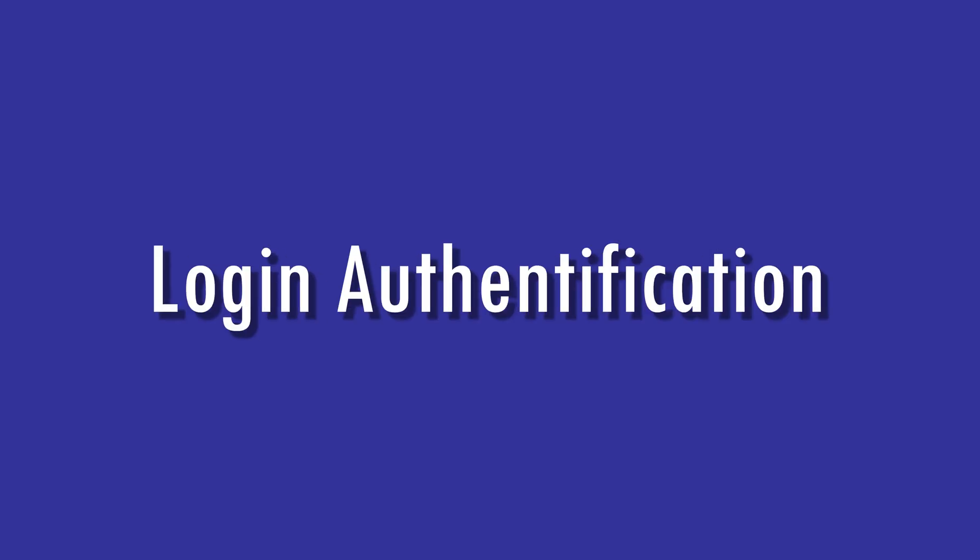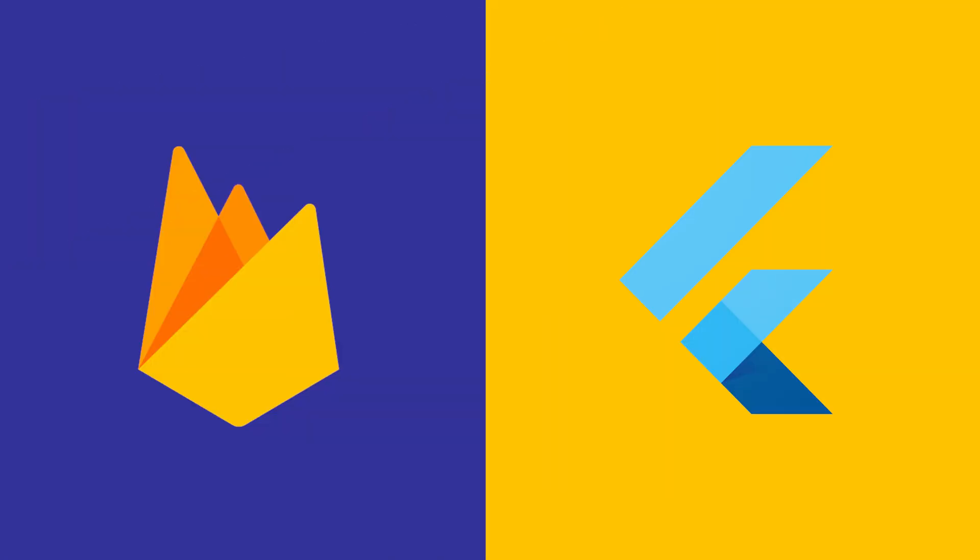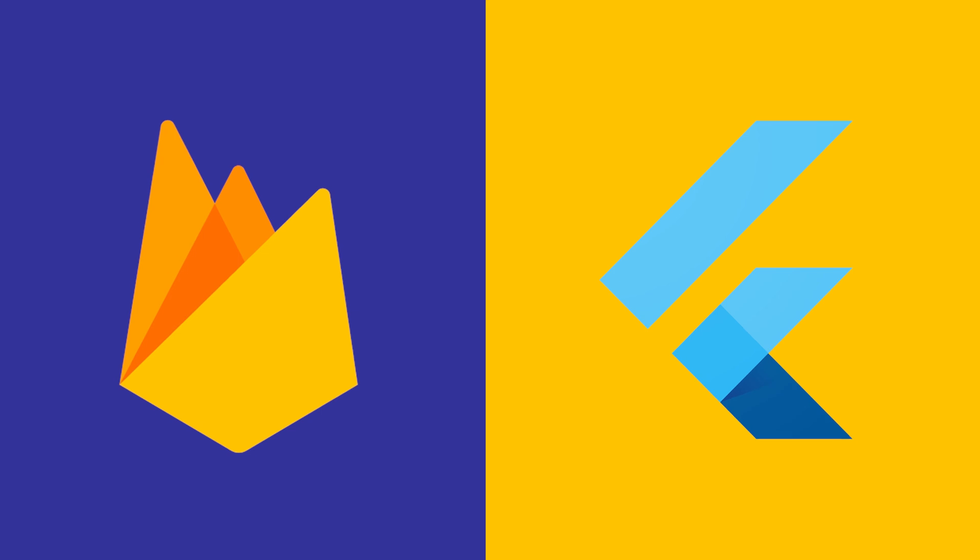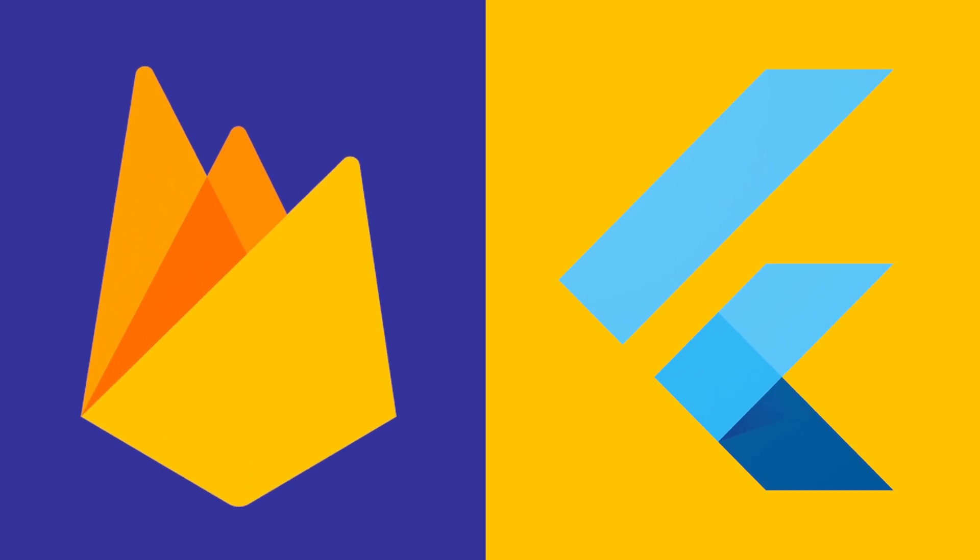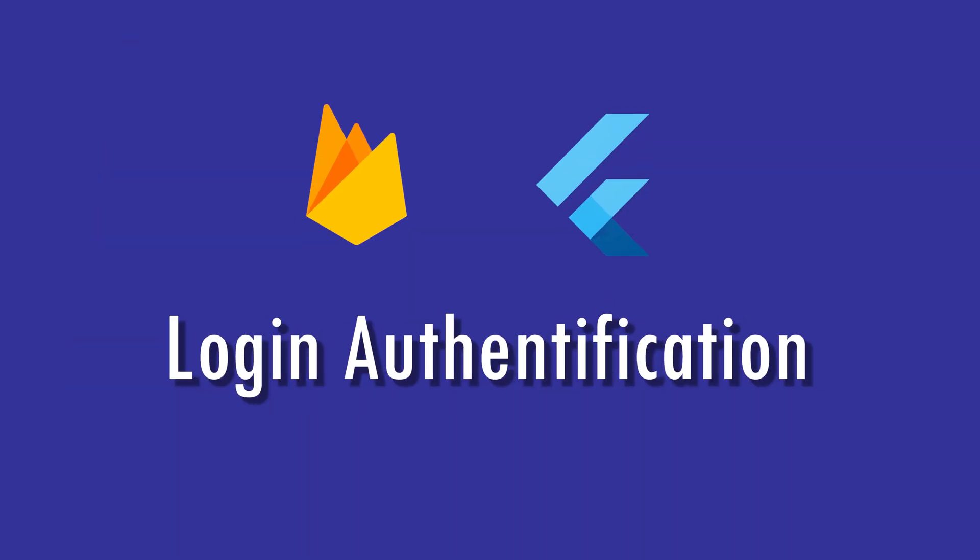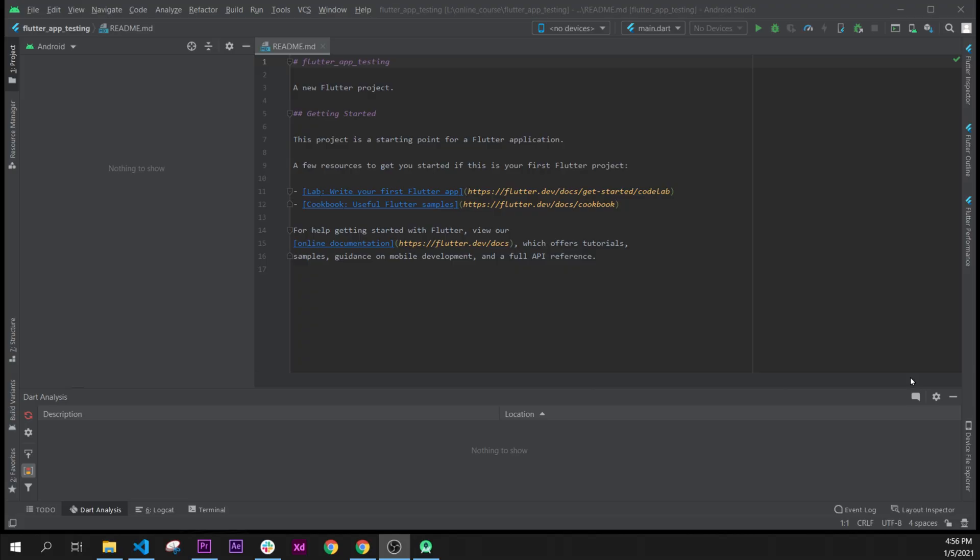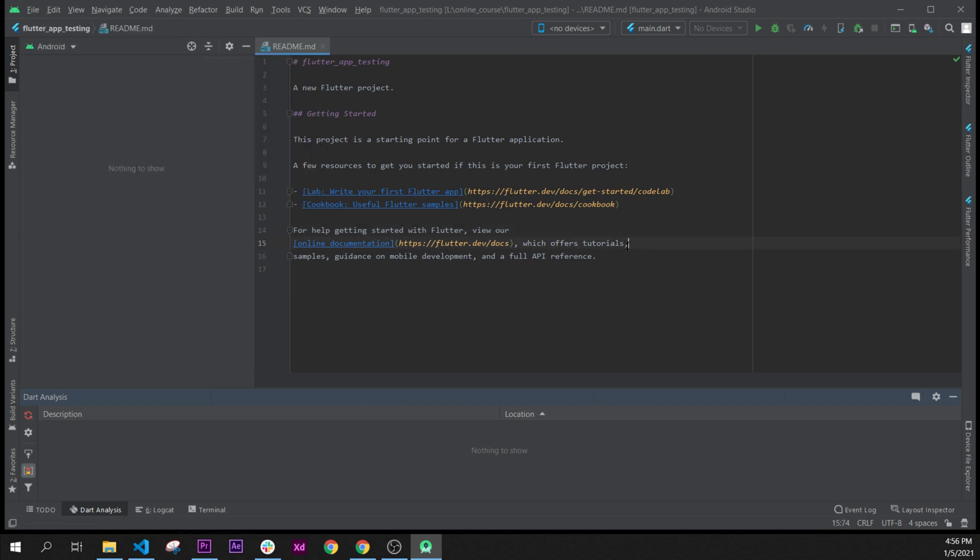In this video we will create the login authentication with Firebase. Firebase and Flutter work very well together, and in this video we will learn how to use the login with Firebase to connect any user. Let's start by adding a new Flutter project in our folder. We will go inside File, and so I am inside Android Studio.